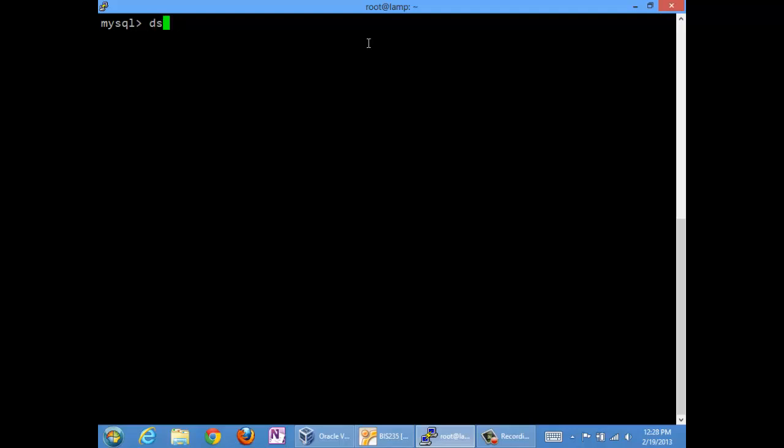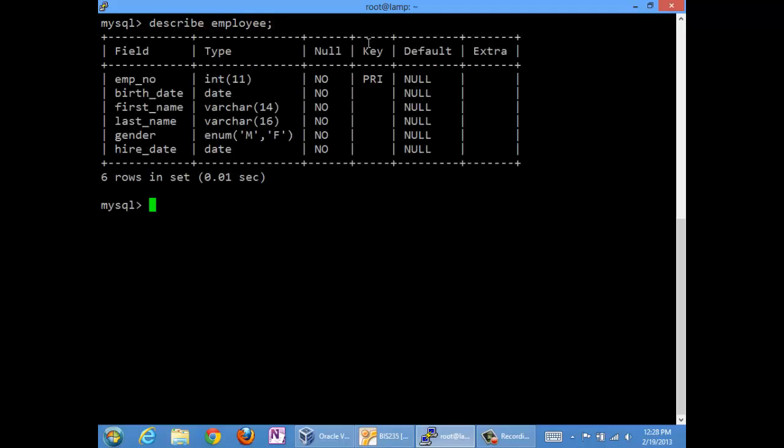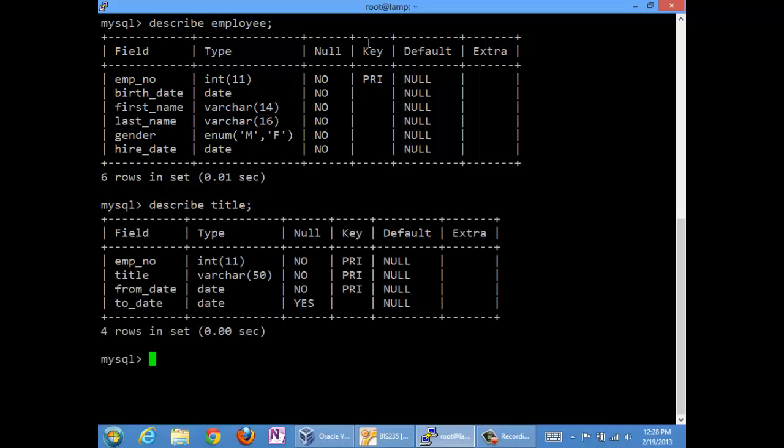To do that we are going to look at the employee table, because that has the information about employee name, where we can find first name and last name Randy Steyer respectively. And we are going to look at title because the title table contains the title names, the from dates and the to dates. So we have a situation where we need information from multiple tables.